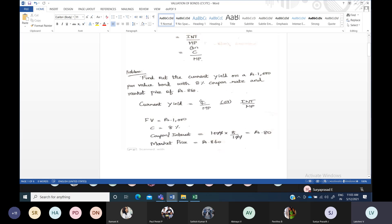The current yield formula: either coupon or interest in the numerator, divided by market price. Some people write it as C divided by P, or coupon divided by market price, or interest divided by market price — both are the same. Now write down whatever is available in the question. Face value is 1,000 rupees. Coupon rate or interest rate is 8%, so you have to find out the interest amount: 1,000 rupees × 8/100 = 80 rupees. That is the coupon amount or interest amount paid by the company to the investor.